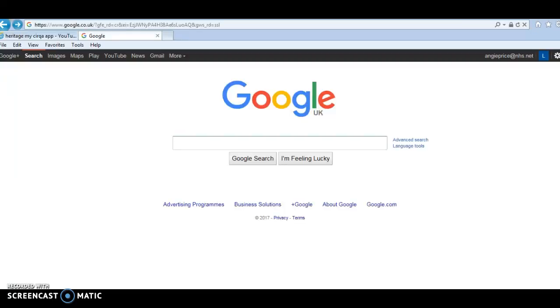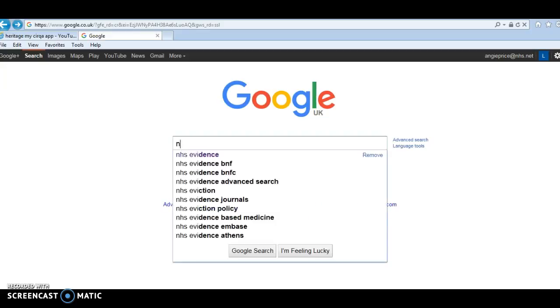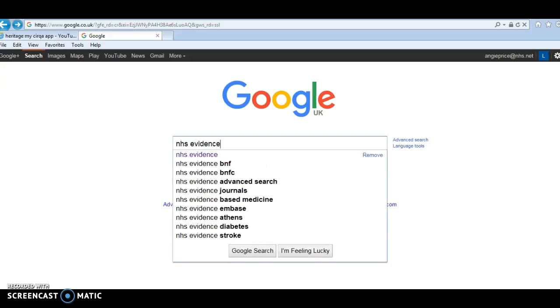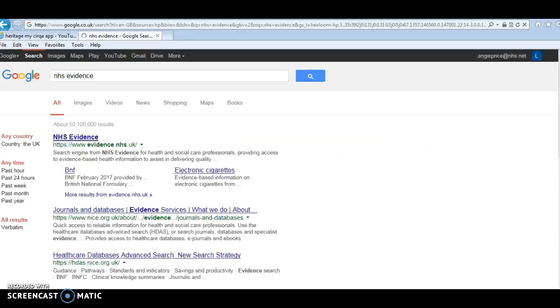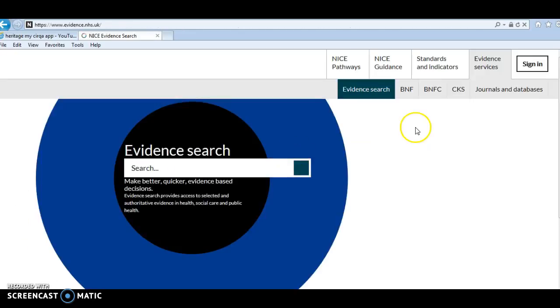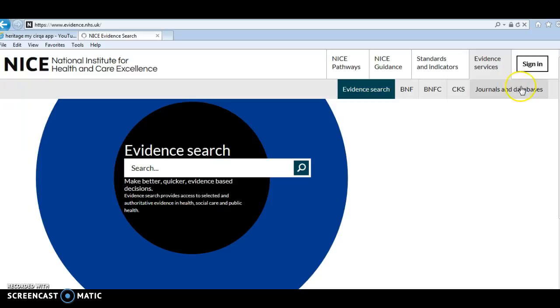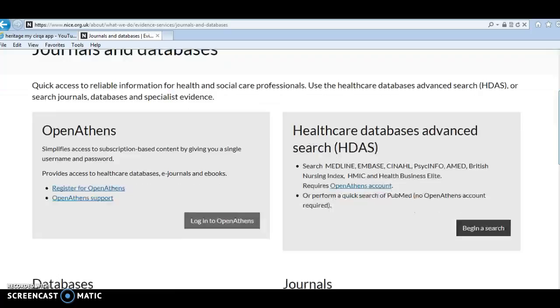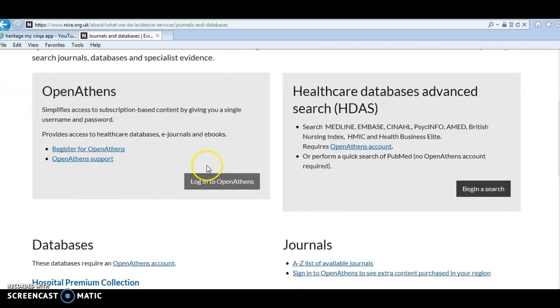I'm now going to demonstrate how to download and access our collection of e-books available at Barnsley Hospital. From Google, we'll type in NHS evidence, then click on journals and databases. The first step is to log in to OpenAthens.